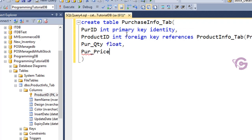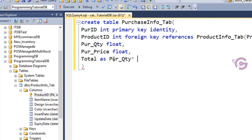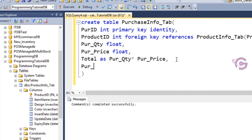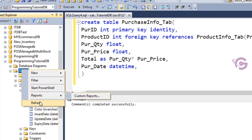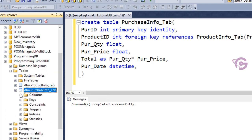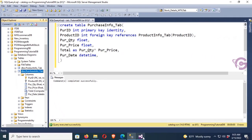ProductID in the ProductInfo tab is the primary key. Now PurchaseQuantity is float type, PurchasePrice is also float — float allows you to use decimals as well. Total is PurchaseQuantity multiplied by PurchasePrice. PurchaseDate data type is DateTime. Execute — yes, command completed successfully. Refresh the table folder — the purchase_info tab is now added.